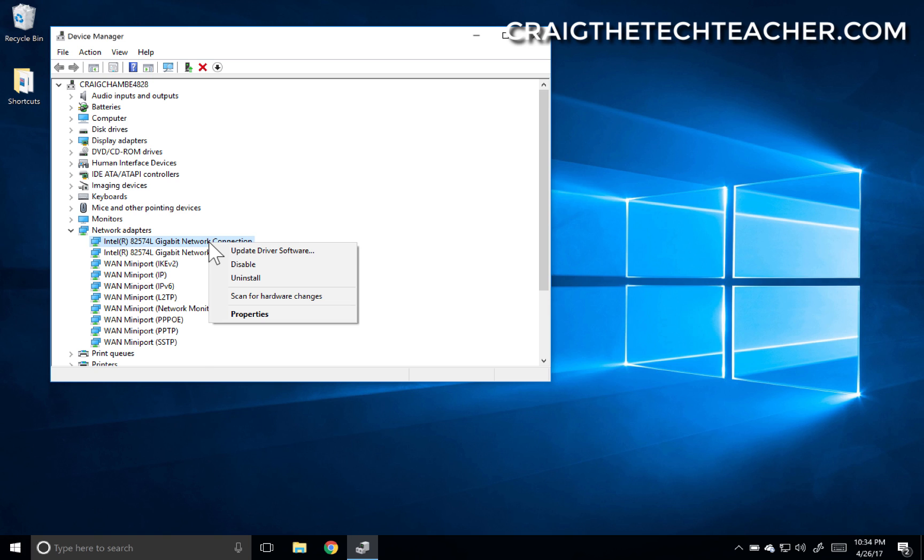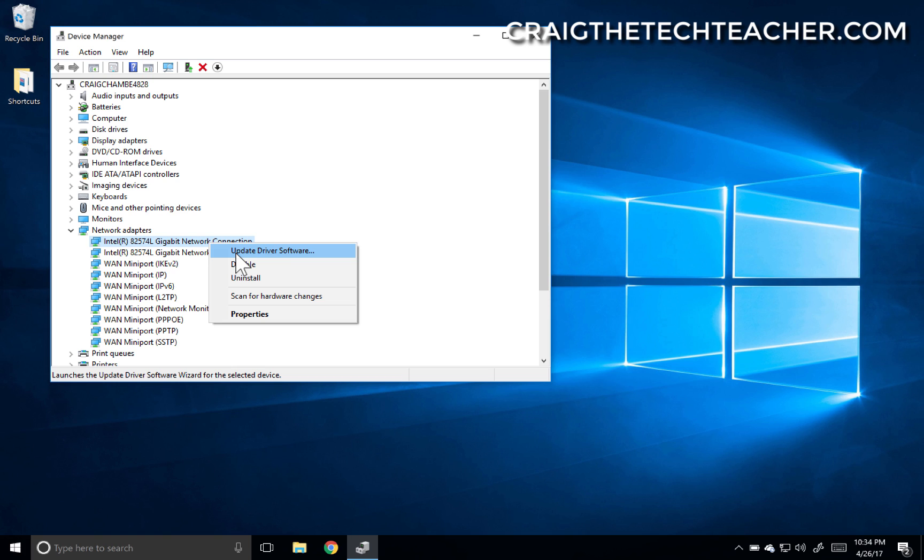If you do, it's always a good idea to try to update the driver software as well using the Windows search. Windows 10 is pretty good about finding drivers. Sometimes they are dated though.